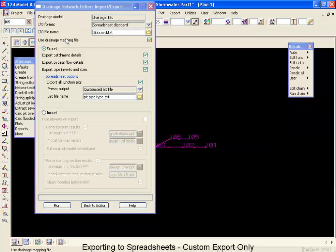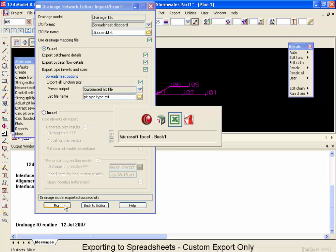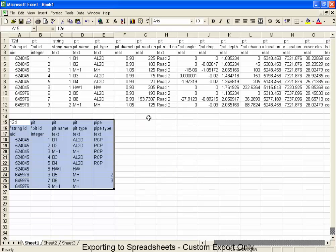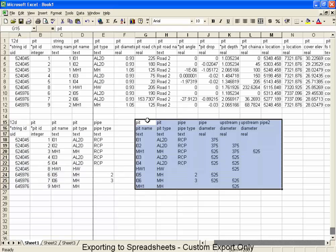I'm going to close that. Return to 12D. We're doing the export using the same one. And we're going to select the run command. Once again, we're going to return to Excel. And we're going to paste this data back in. The first thing you're going to notice is that we no longer have the string ID and the pit ID.